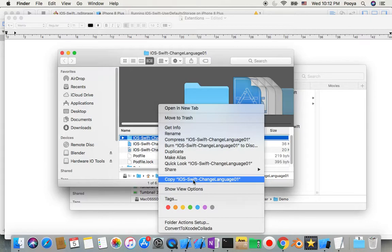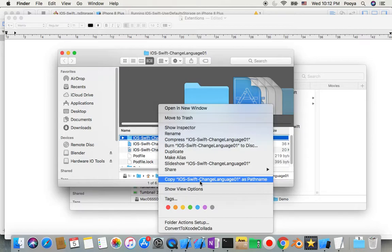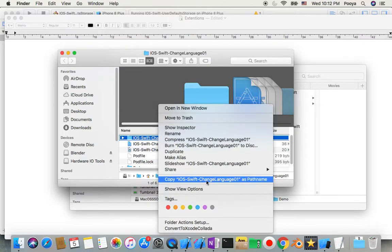In this menu here you have copy iOS, actually copy file, but if you want to copy path you just need to push Option. Then you will see you can copy this as a pathname.